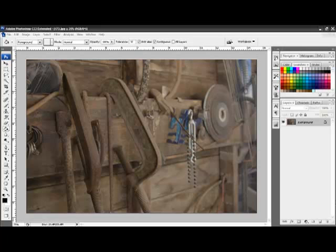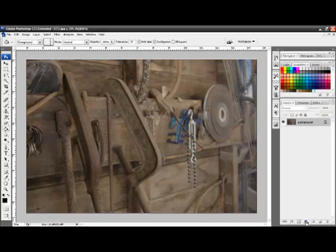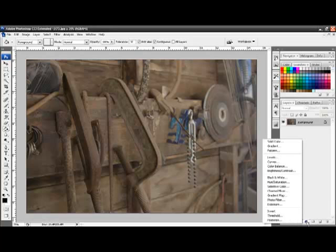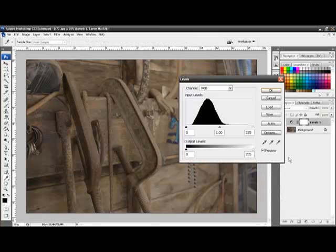To achieve this we need to add a levels adjustment layer. All adjustment layers can be added through the bottom of the layers palette under this symbol just here. So if I click on that, all the adjustment layers will come up. We're going to choose the levels adjustment layer.